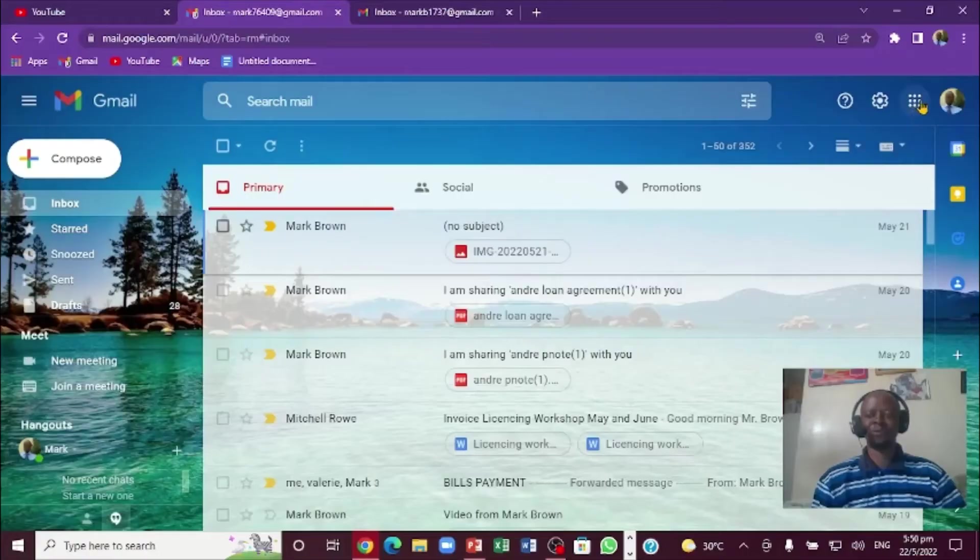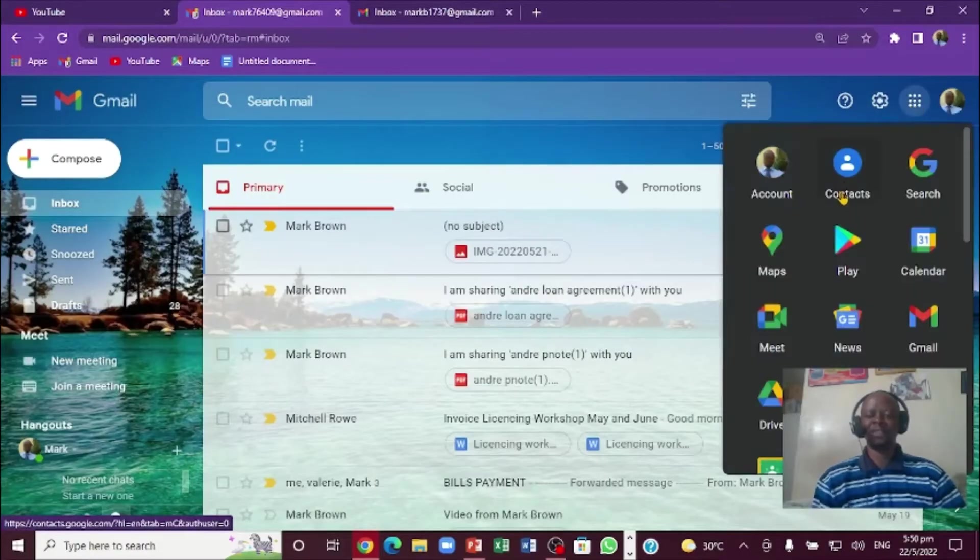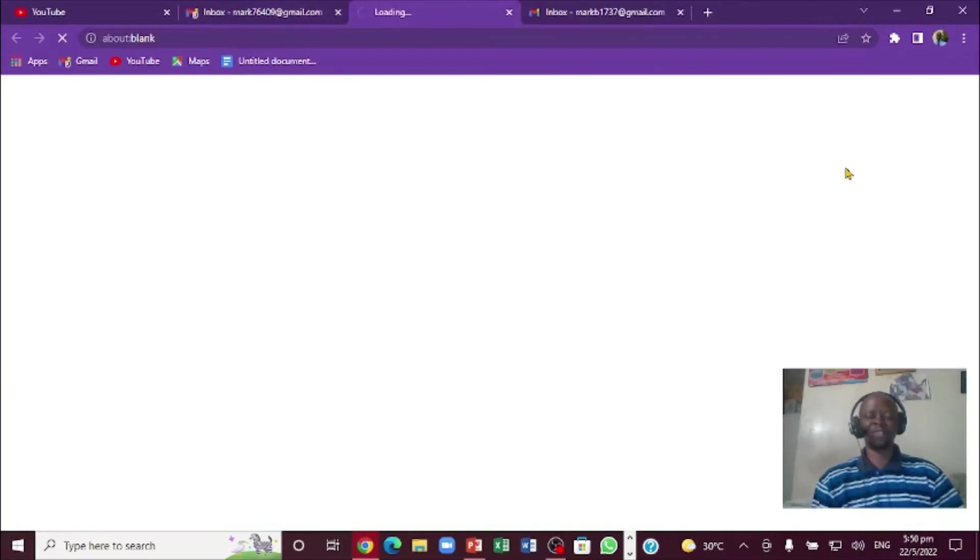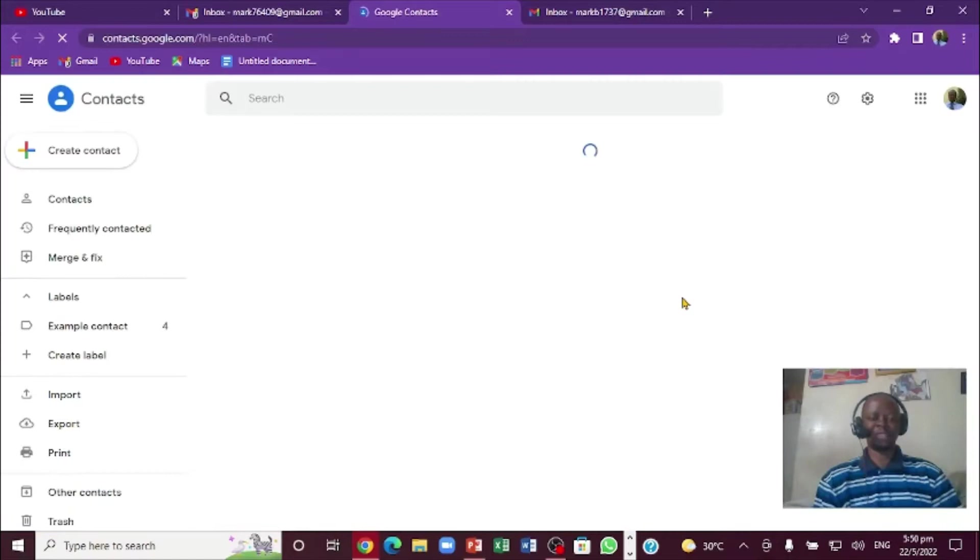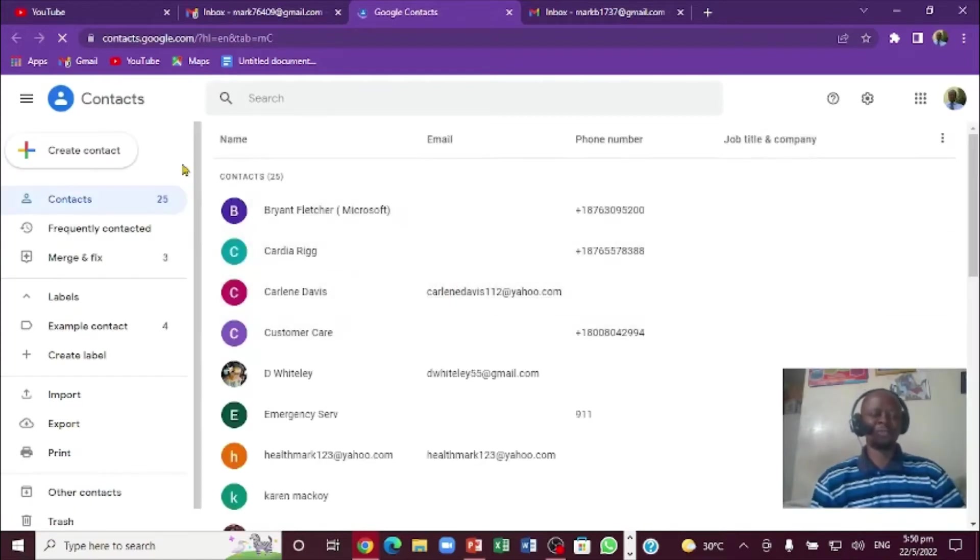I'm right here. Click on the nine. Look at that. And then this itself is contact, so we're going to click on your contact. That will open up my email address contact right here.